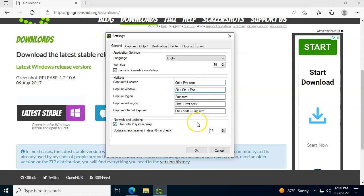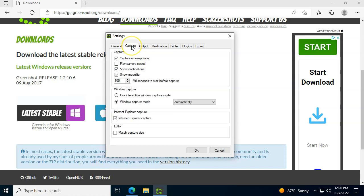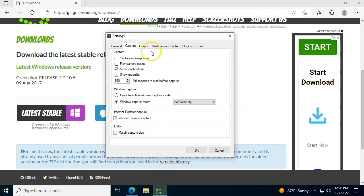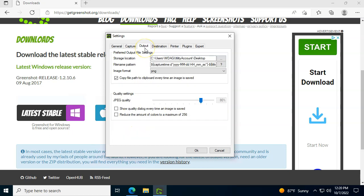On the capture screen, most people leave it alone. I don't like to have the sound, but capture the mouse pointer is the only thing that I usually just uncheck. And how many milliseconds before the capture happens, you can leave it alone or play with that. It's completely up to you.